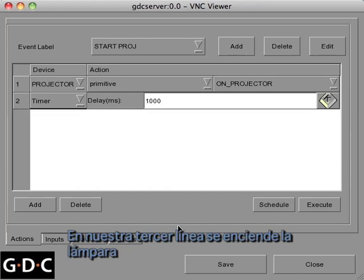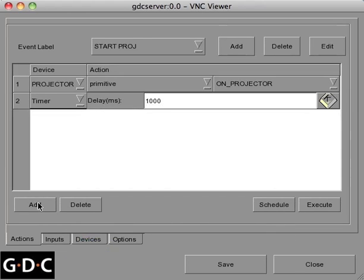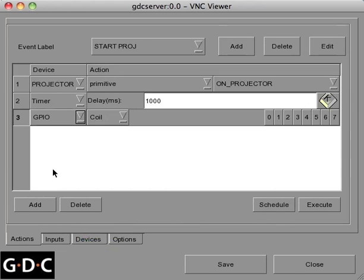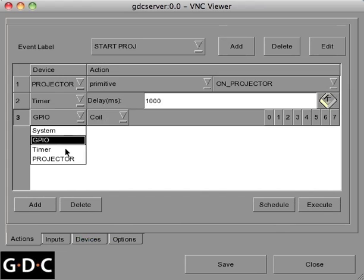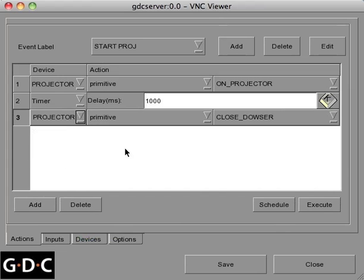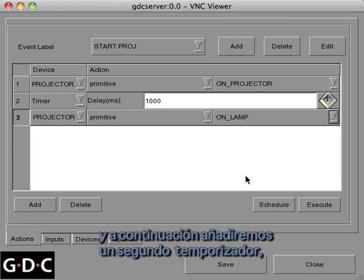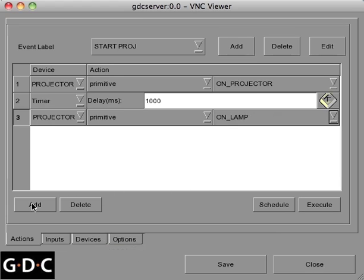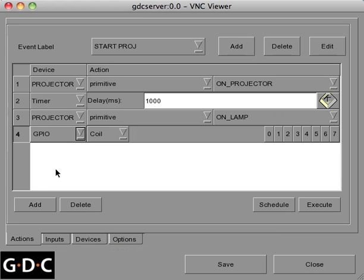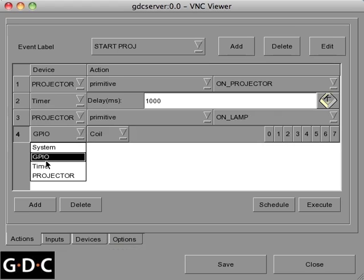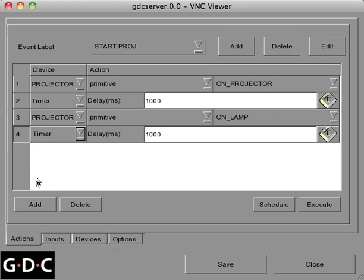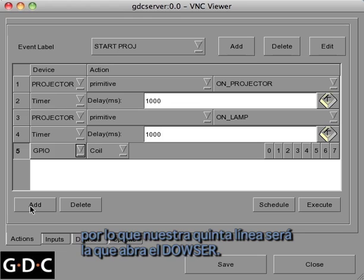In our third line we'll turn on the lamp, then we'll add another one second timer, and in our fifth line we'll open the dowser.